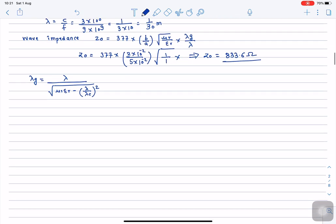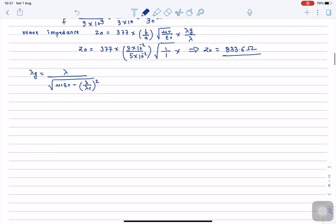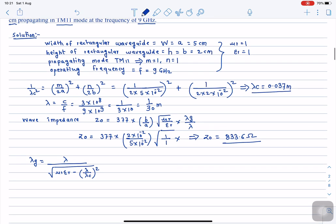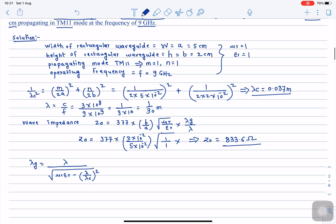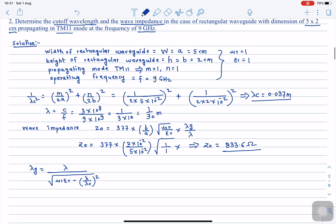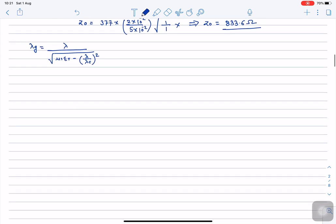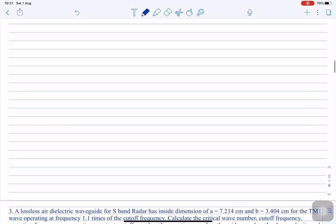These are simple numerical examples based on rectangular waveguides, which could be asked in examinations. I request you to perform the intermediate calculations yourself and validate your answers. We will now quickly move to the third example.